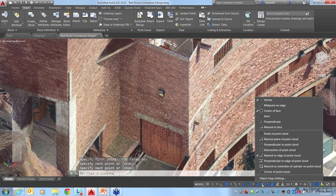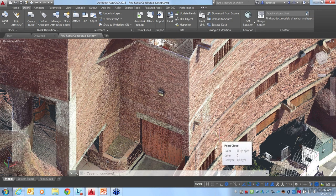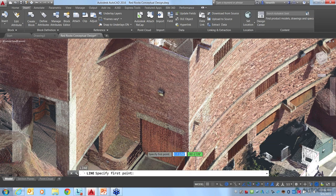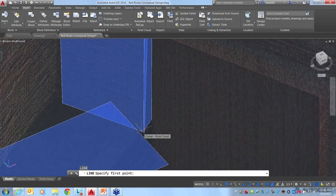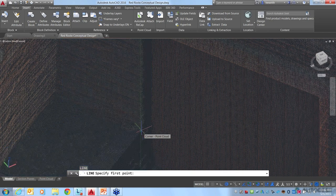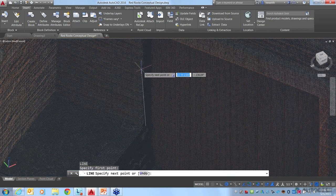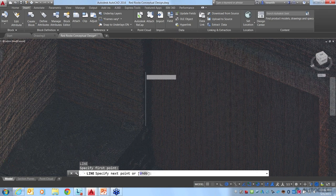I just drew a line along the edge of that building. Let's look at some other object snaps — the corner snap, for instance. Instead of finding the edge where two planes intersect, the corner snap looks for where three planes meet. As I pass the cursor over the walls, it finds three different planes of segmentation data and lets me snap to the corner of those. As you move around, you'll see it finding different planes, including up above.